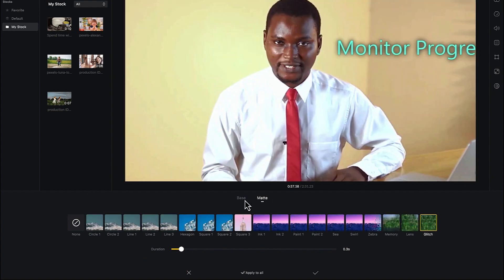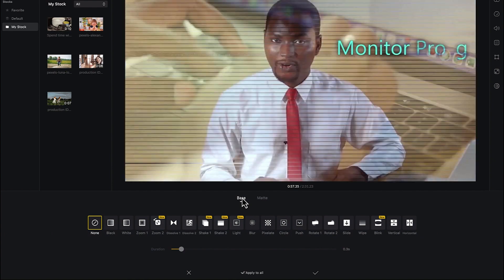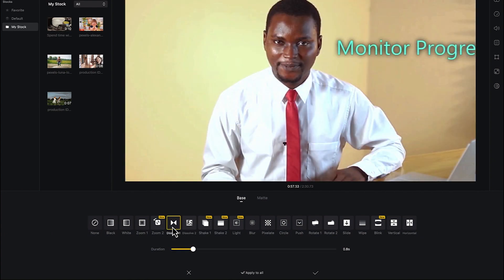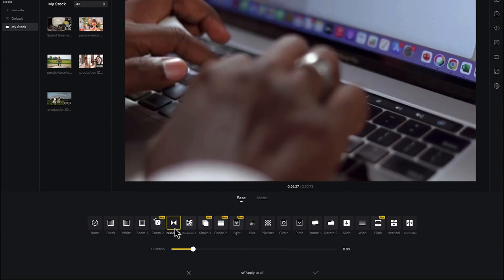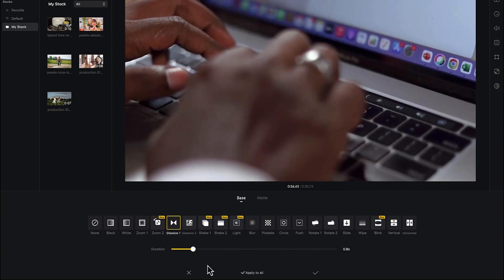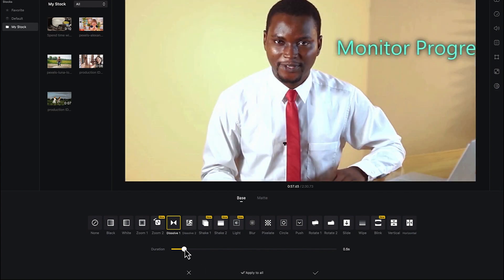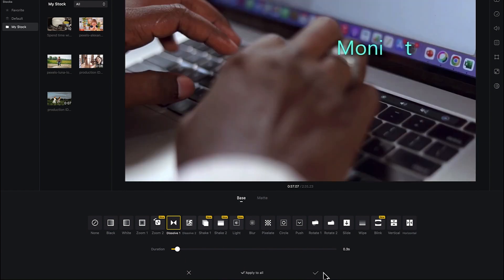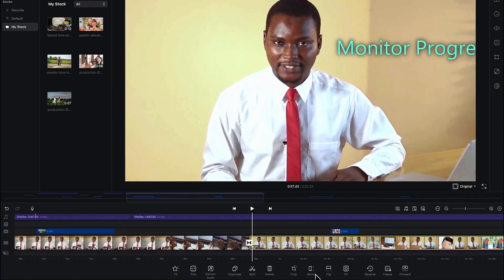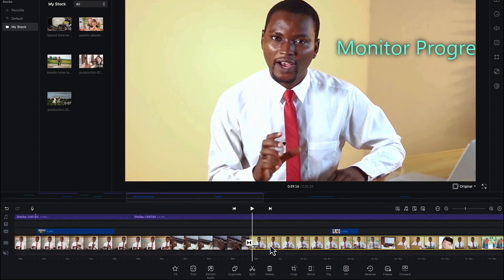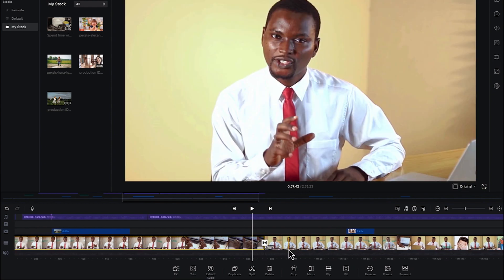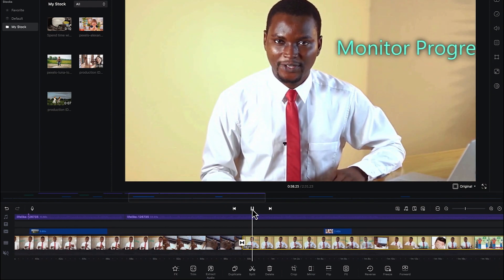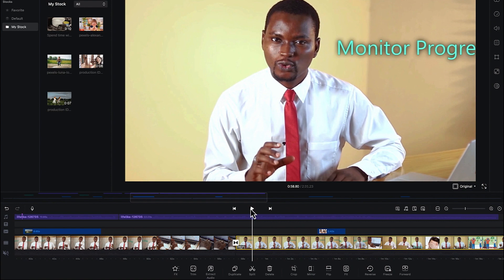Basically this is how to add transitions to your footage. For these two clips I want to add the dissolve transition and shorten the duration to 0.3 seconds so it moves a bit faster. I select the tick here to apply the effect, and you can see the transition is quite fast — it's a dissolved transition.